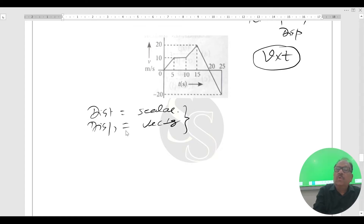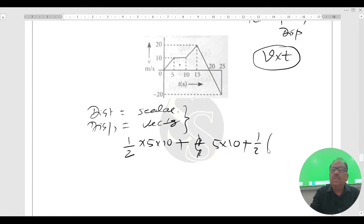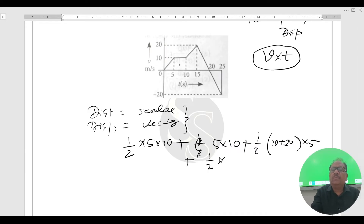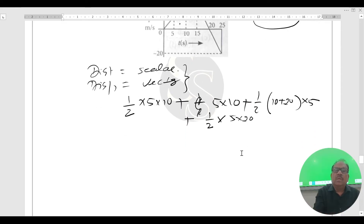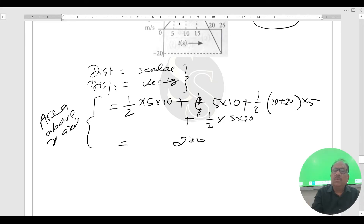We have to find the area from 0 to 25 seconds. The area above the x-axis consists of: half base × height = half × 5 × 10, plus another triangle of half × 5 × 10, plus a trapezium with half × (sum of parallel sides) = half × (10 + 20) × 5, plus another triangle of half × 5 × 20. Simplifying, the total area above the x-axis comes out to be 200 meters.